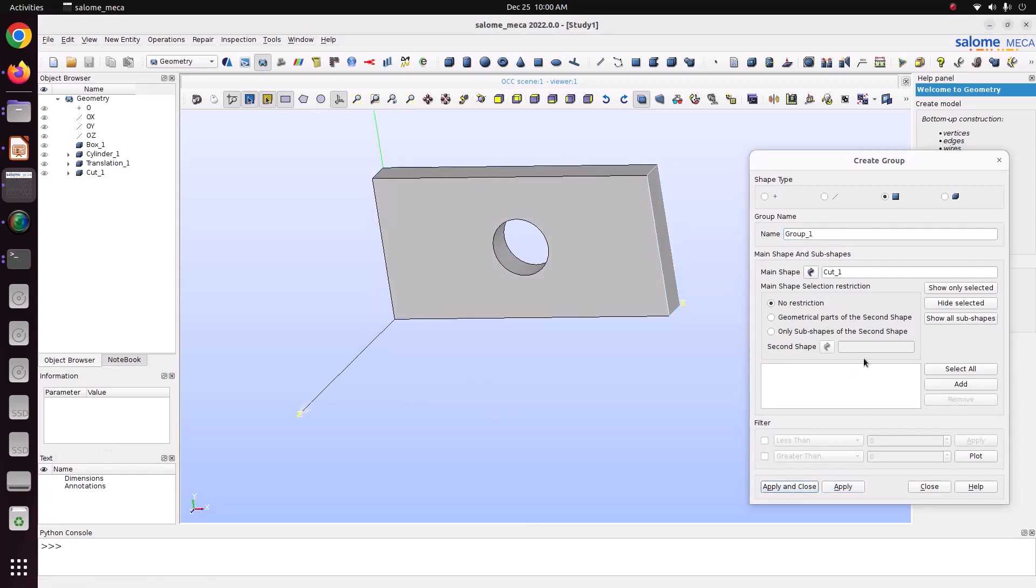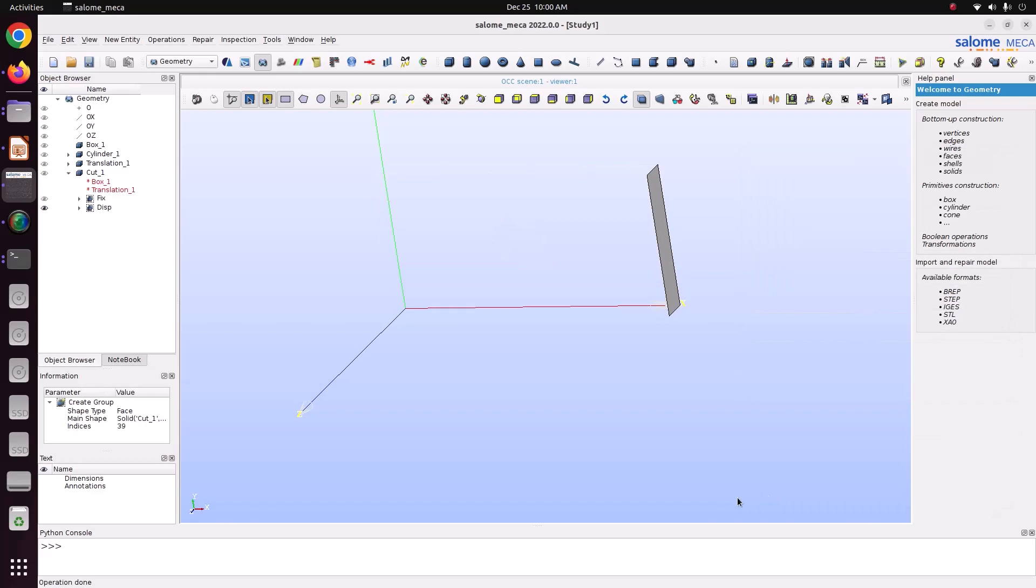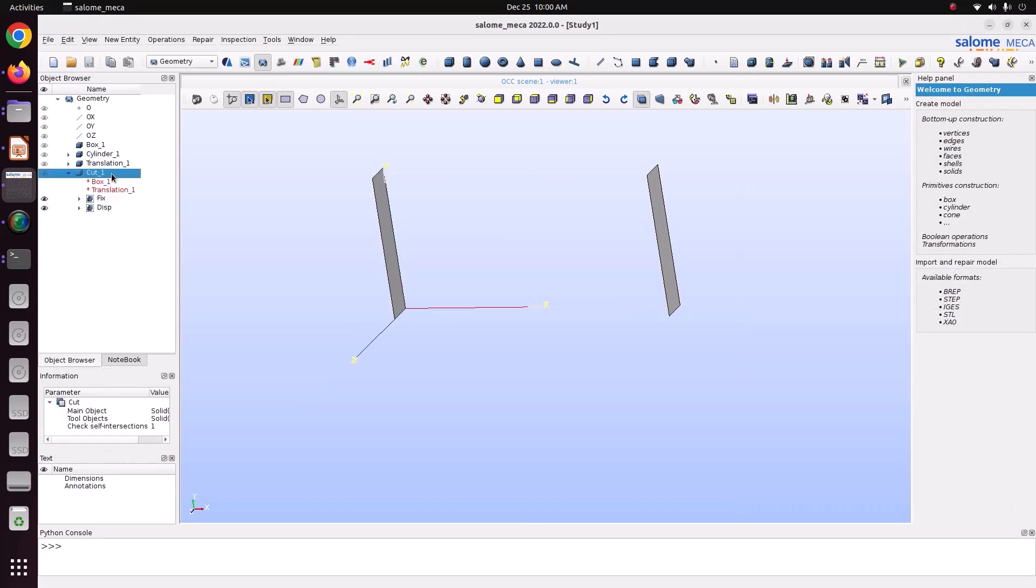Right side face, just add it. This one is displacement, I am just naming as disp. Just apply and close. Now we have created the groups.